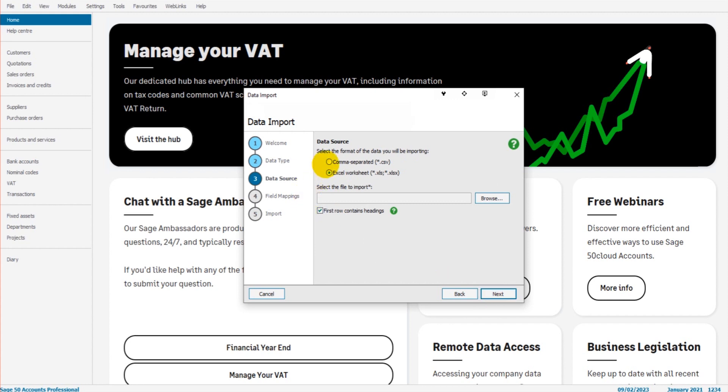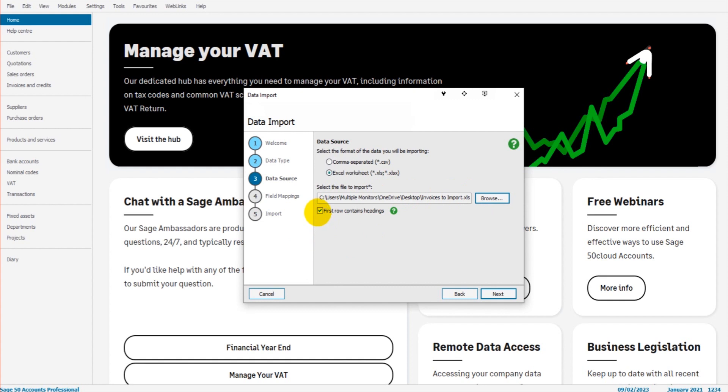It's then asking if my file is a CSV file or an Excel file. It has to be one of those files in order to import. Another reason why it's quite handy to use those templates because they're already in the correct format. So let me find my invoices to import file. So there we go. I have that. The first row does contain my headings. If it doesn't, you can untick that box. But I suggest that you play around with your spreadsheet so the first row is the column headings. Let's click next.